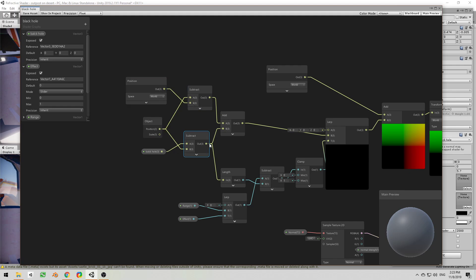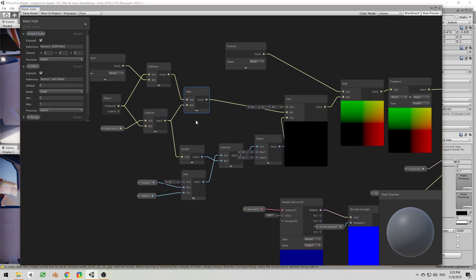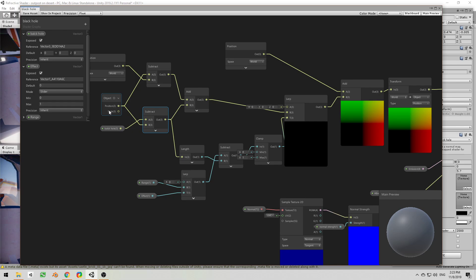And it's going to go towards the black hole, pretty simple. Now we want to get the length of this vector which is how far the object is from the black hole, right?